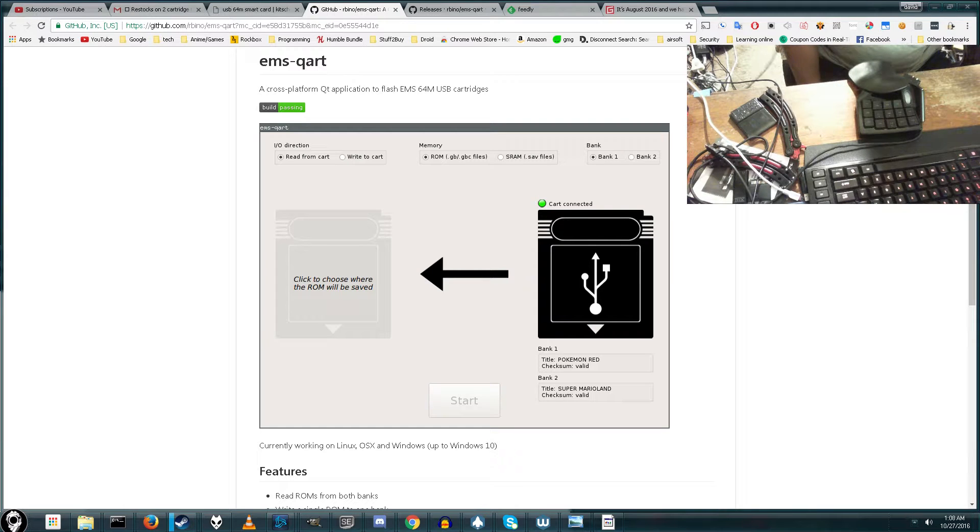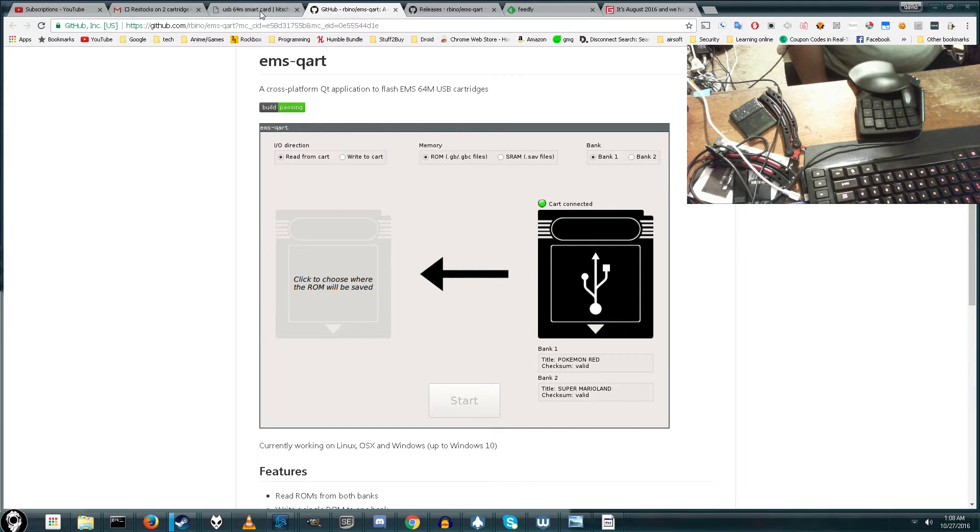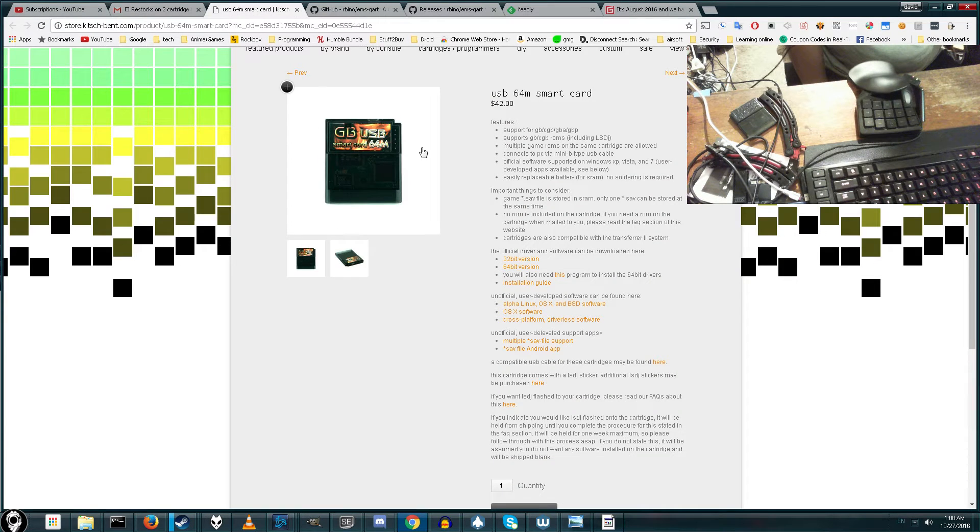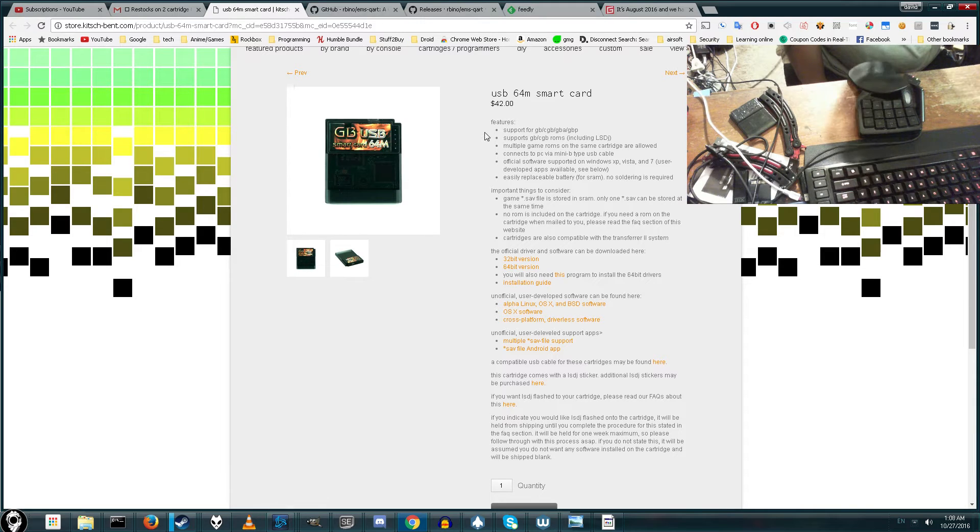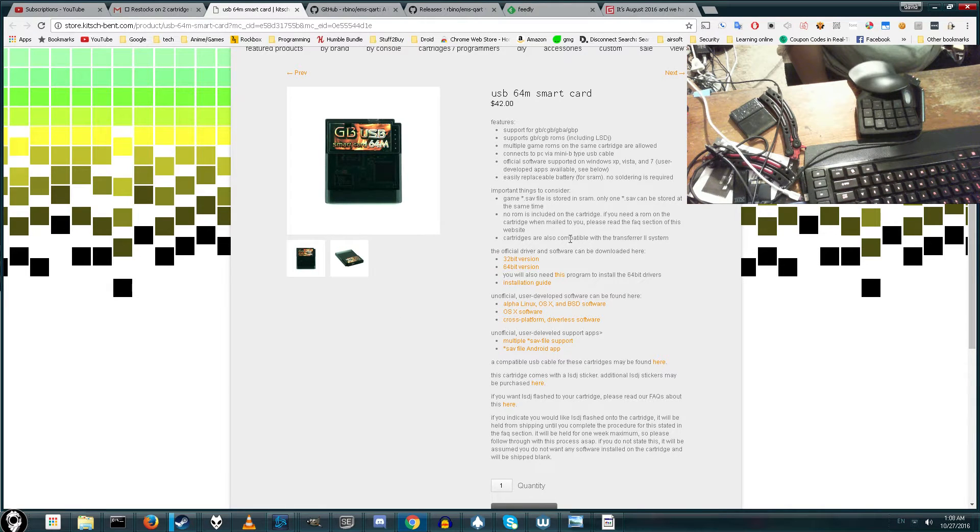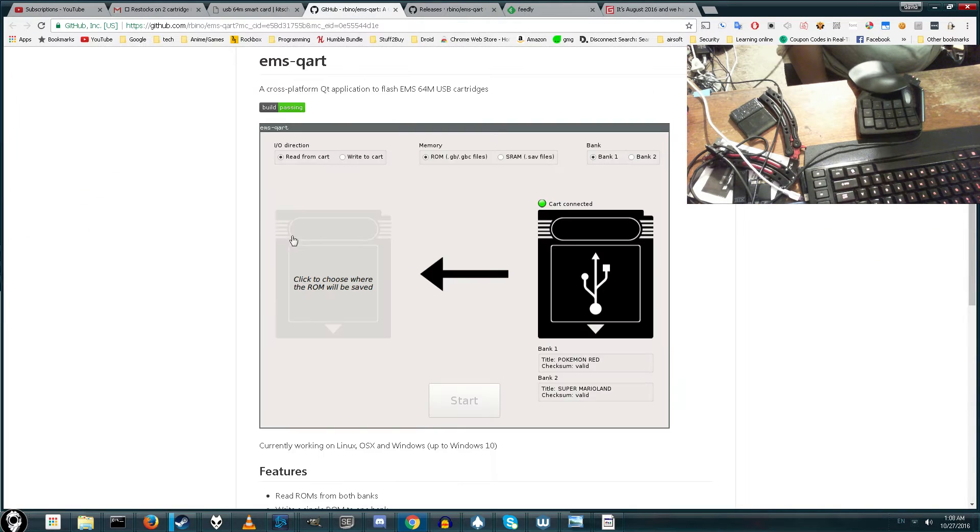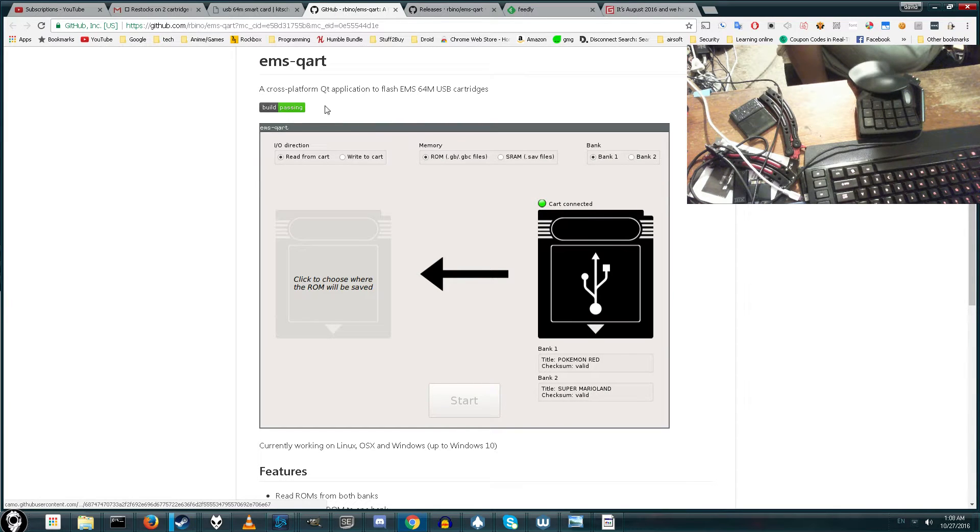Hey guys, two important things happened this week. I got an email from the place where I bought my EMS64M card saying that one, they're back in stock, which is great, and the second thing they said was there's actually a new flashing program you can use.